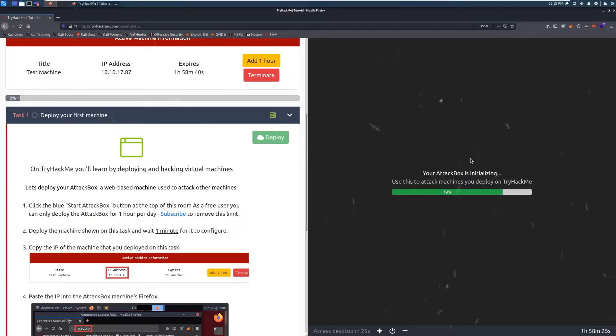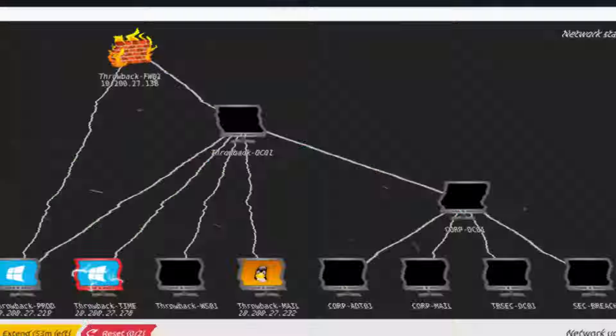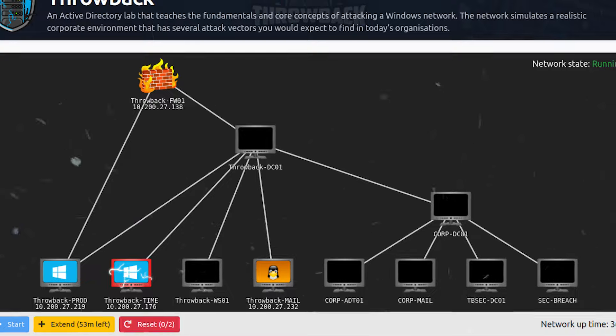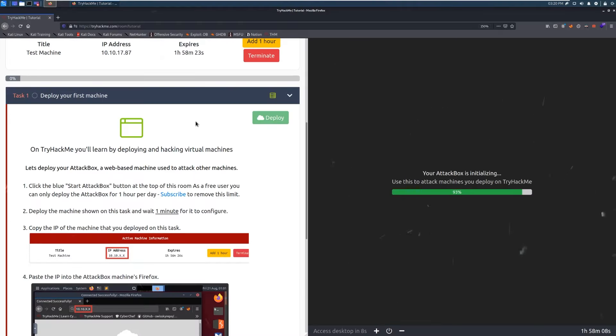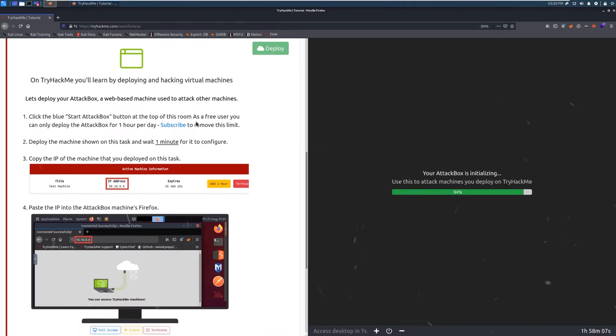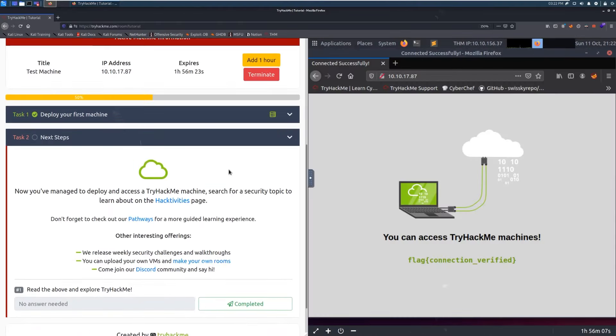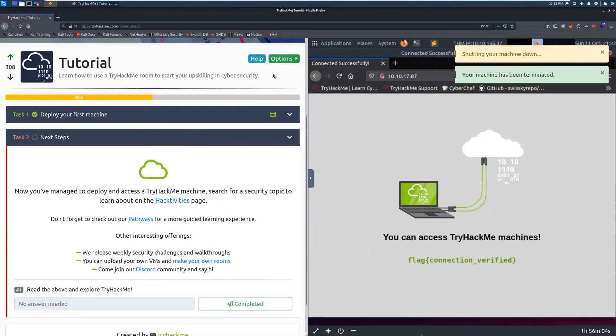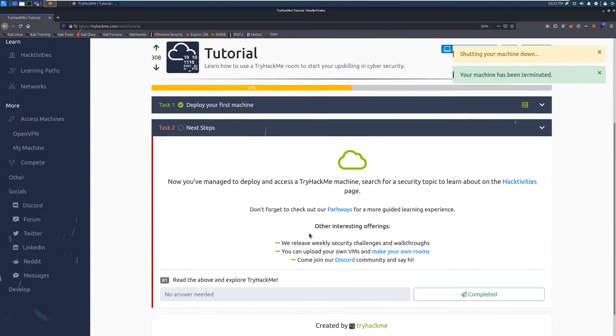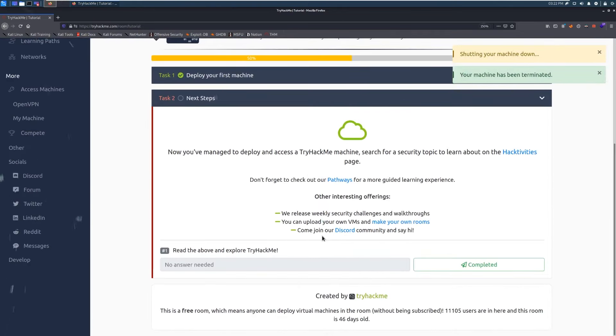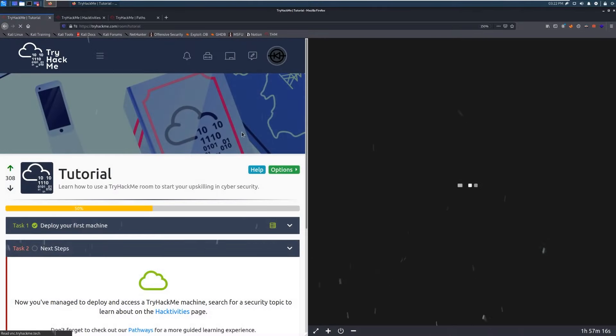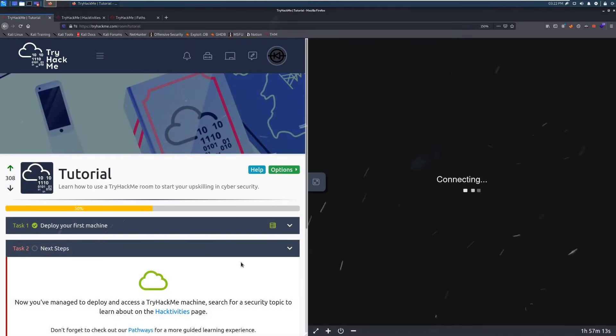Real-world relevance. Practice ethical hacking techniques like network penetration testing and malware analysis in scenarios that mimic real cybersecurity challenges. You'll develop skills directly applicable to the cybersecurity field.